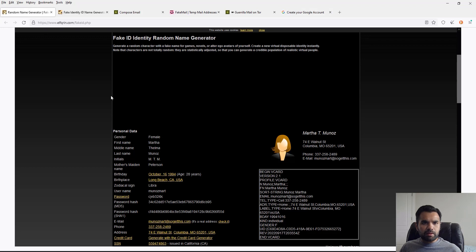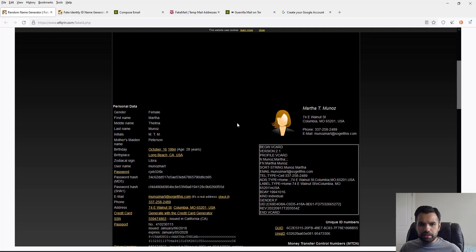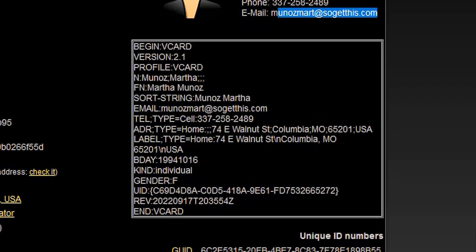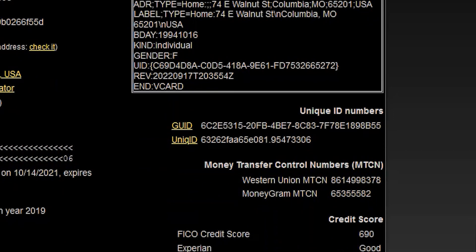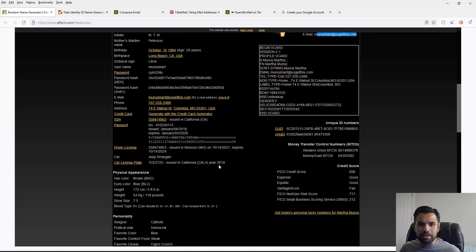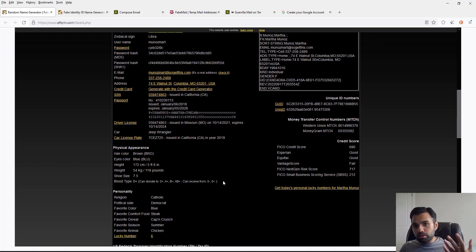The first way is a website called fakeID.php. Every time you visit it you get a new identity — not just a first and last name, but also an address, phone number, and more. Of course, you should replace whatever email address it generates. But for signing up to services that require lots of information, you can just use what it provides, which is amazing.